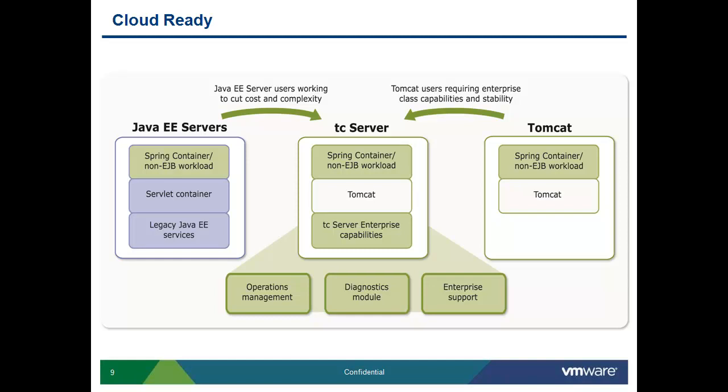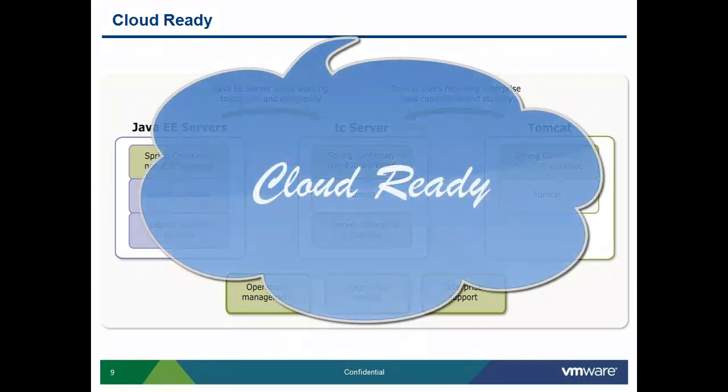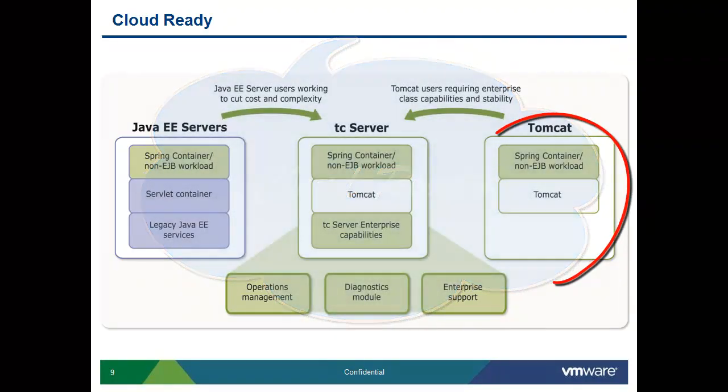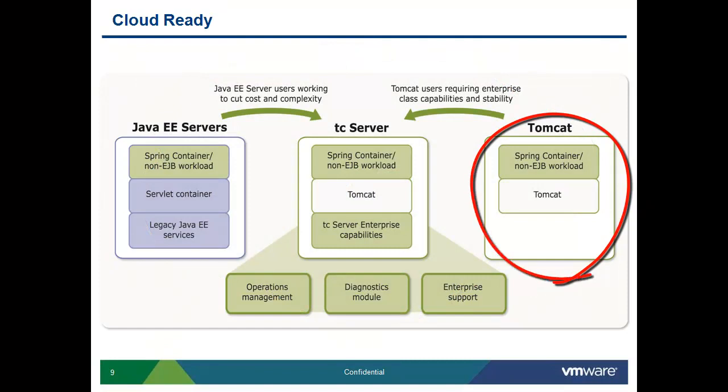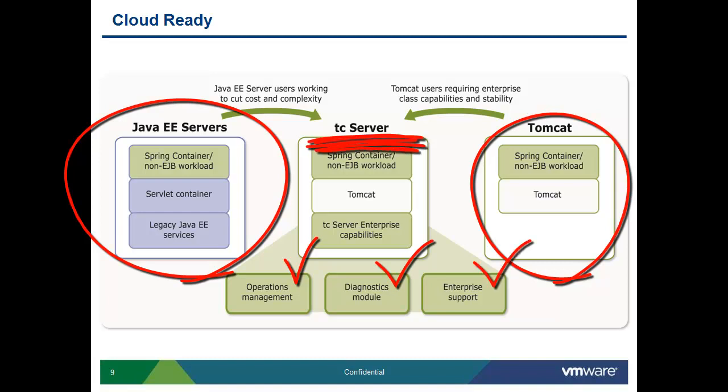Welcome to vFabric TC Server, a cloud-ready Java application server platform. TC Server combines the best of lightweight technologies such as Apache Tomcat and enterprise features that we're used to in Java enterprise application server environments.